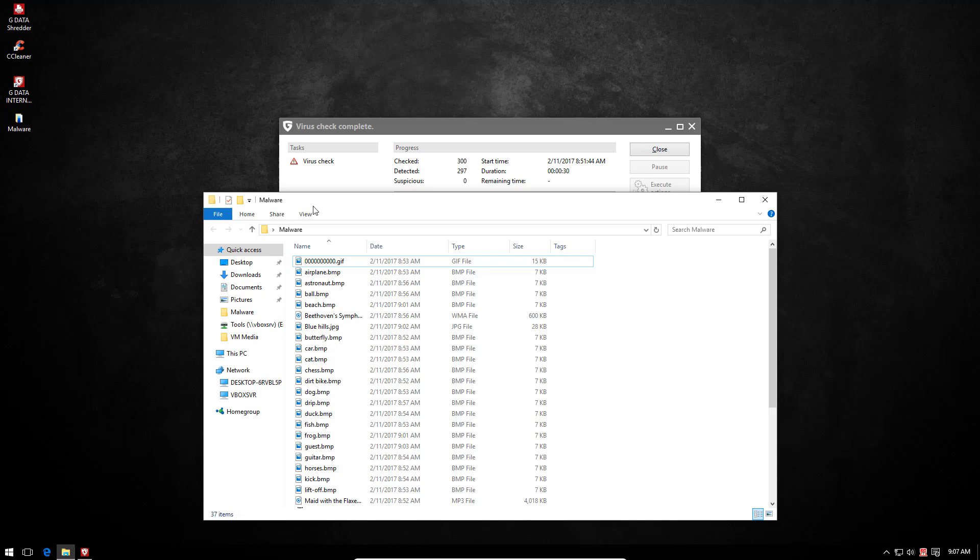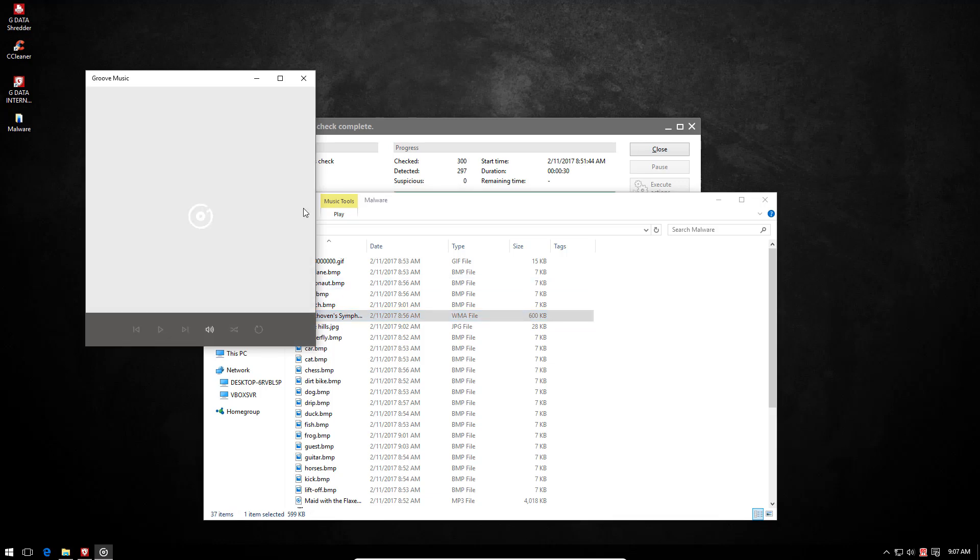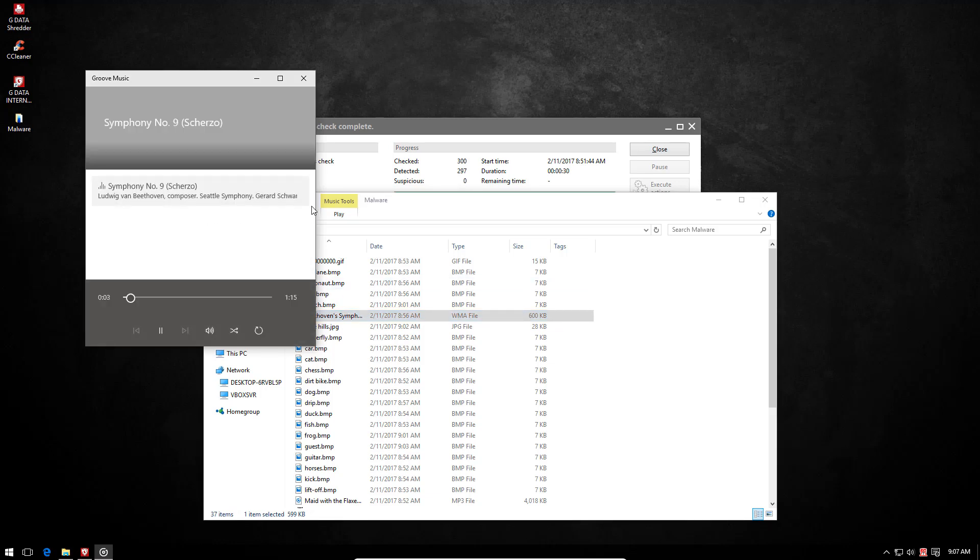So it turns out a lot of these files were Verloc infections, and there was malicious code around an actual legitimate file, and GData removed the malicious part leaving behind the original files. Which means we can listen to Beethoven for the rest of this video. If I were a viewer, I would be doing an instant like just for this.